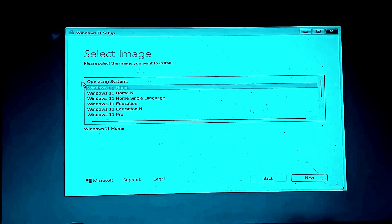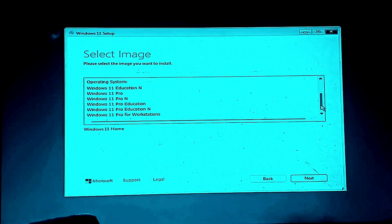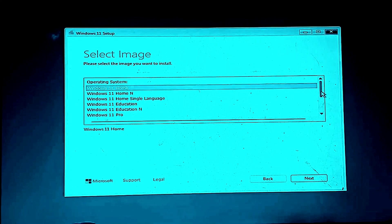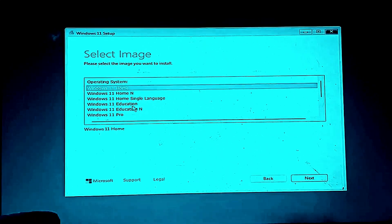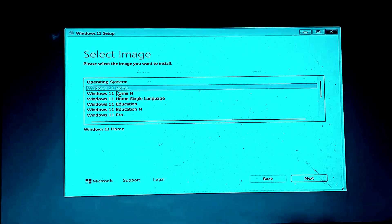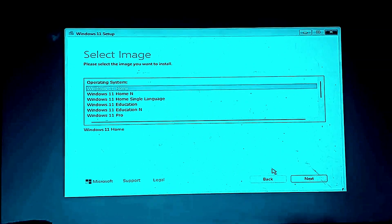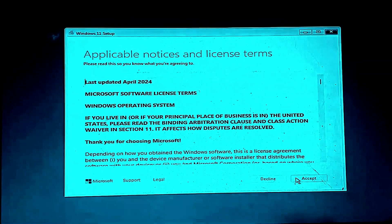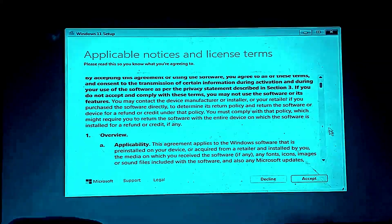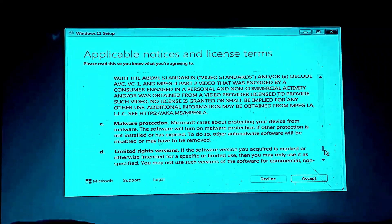And now choose which edition you want to install. Windows 11 Home, Windows 11 Pro, Windows 11 Education. I want to install Windows 11 Home. Click on accept button.